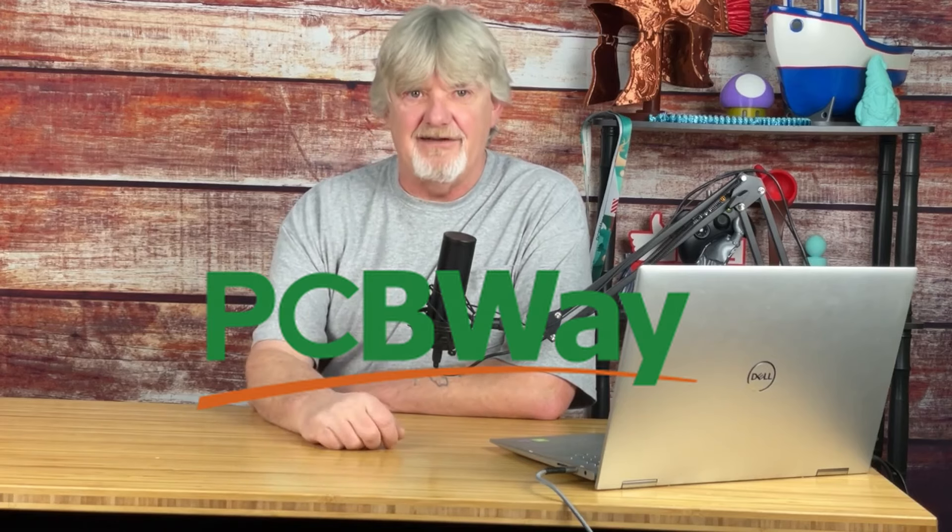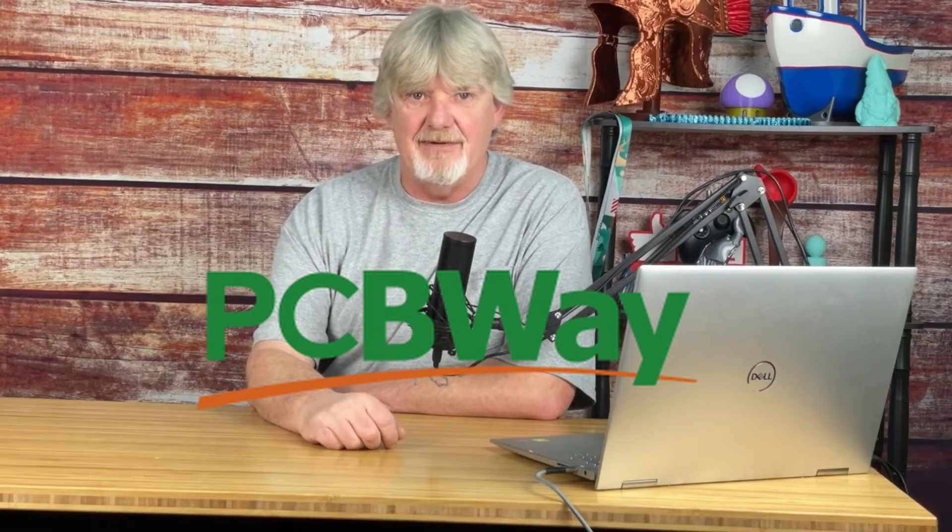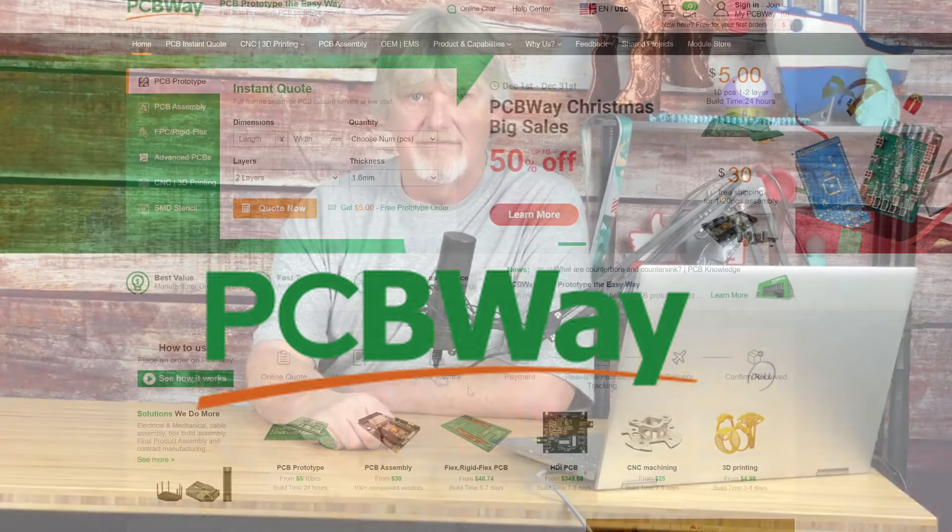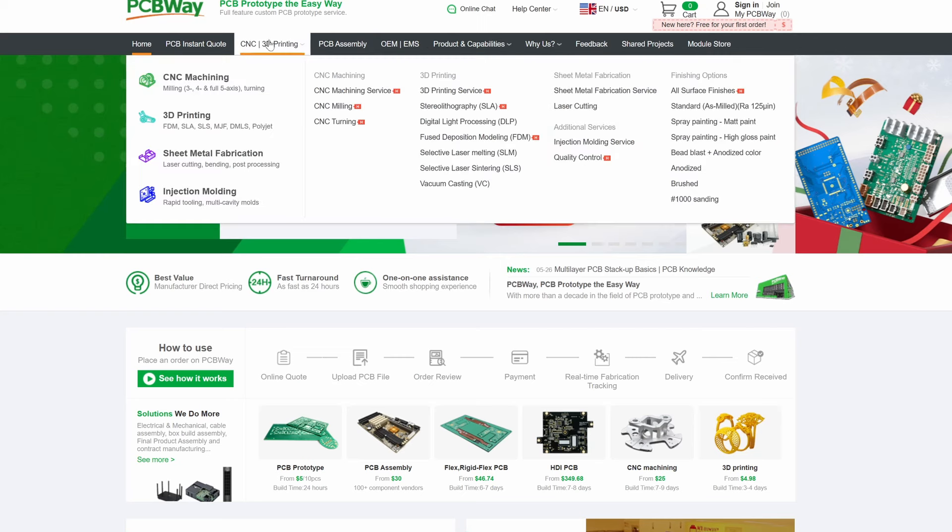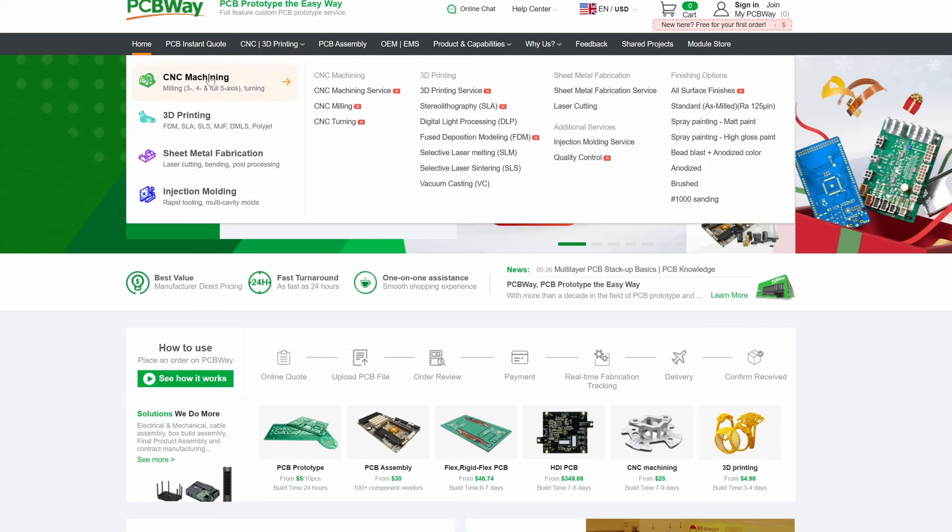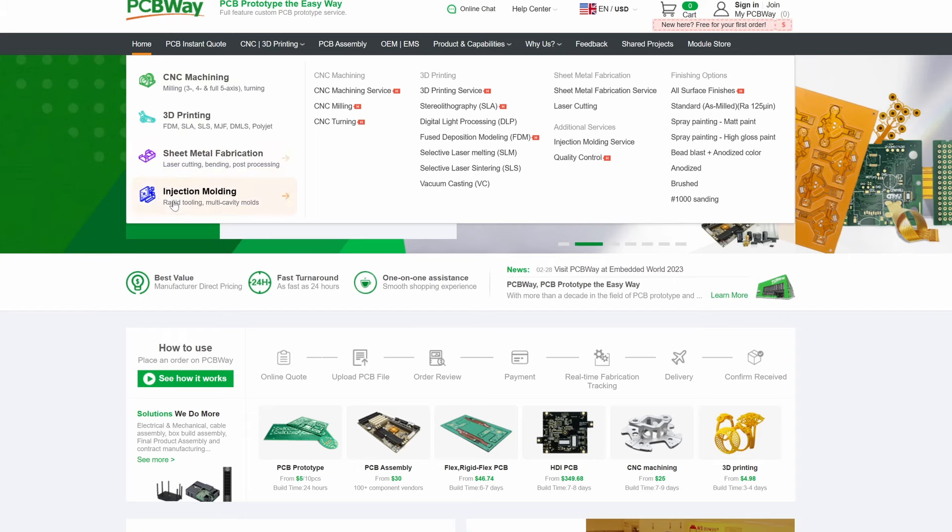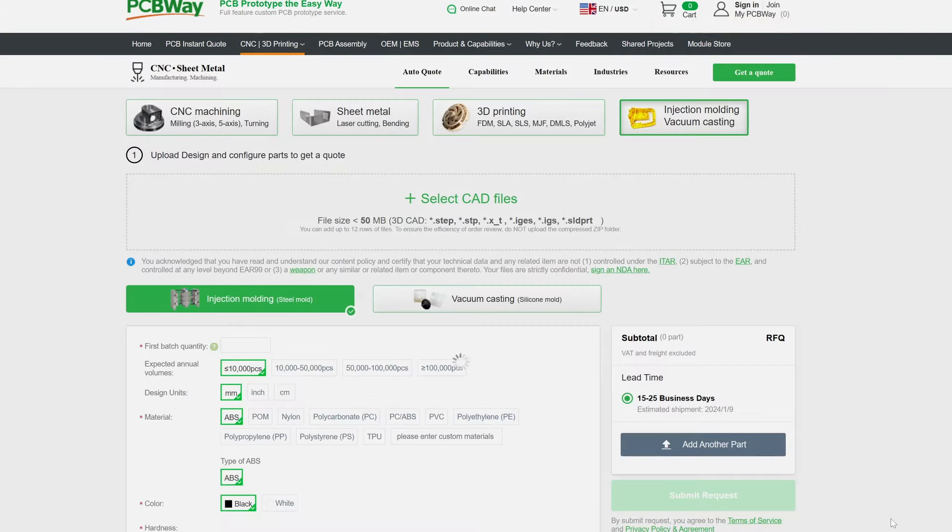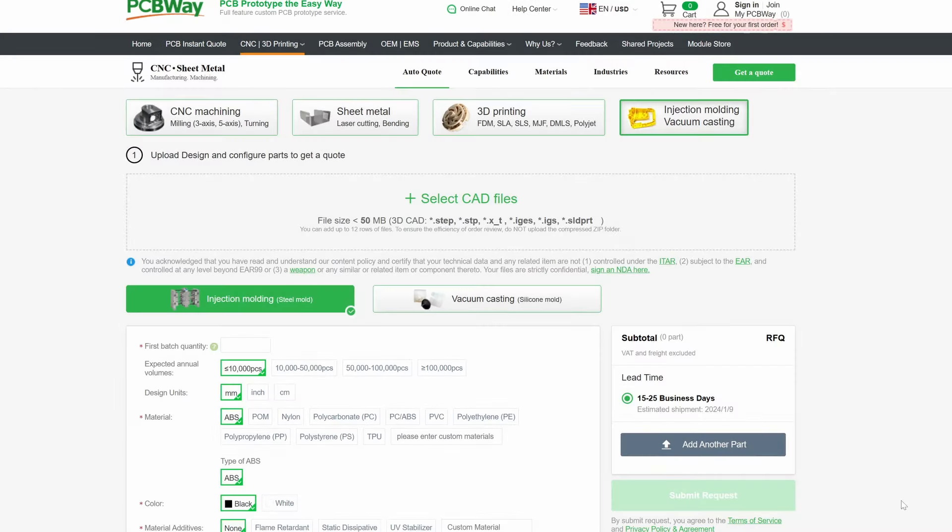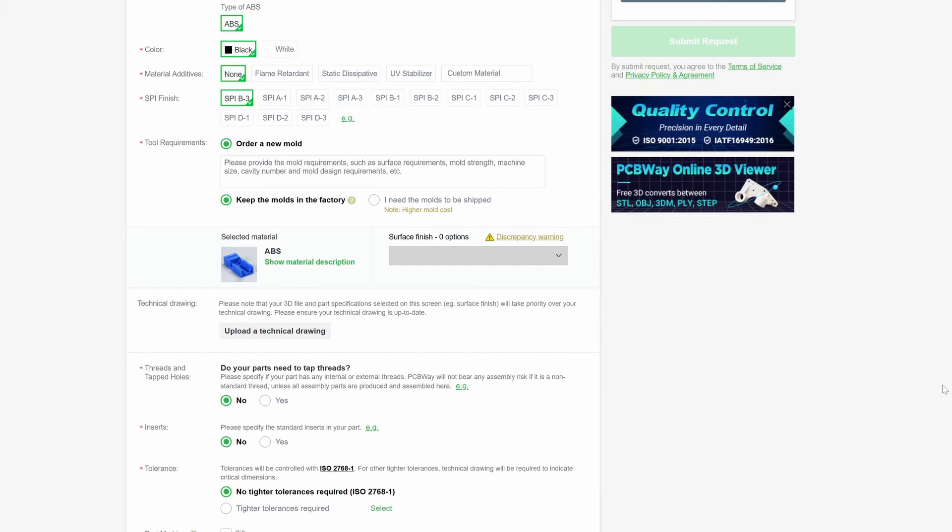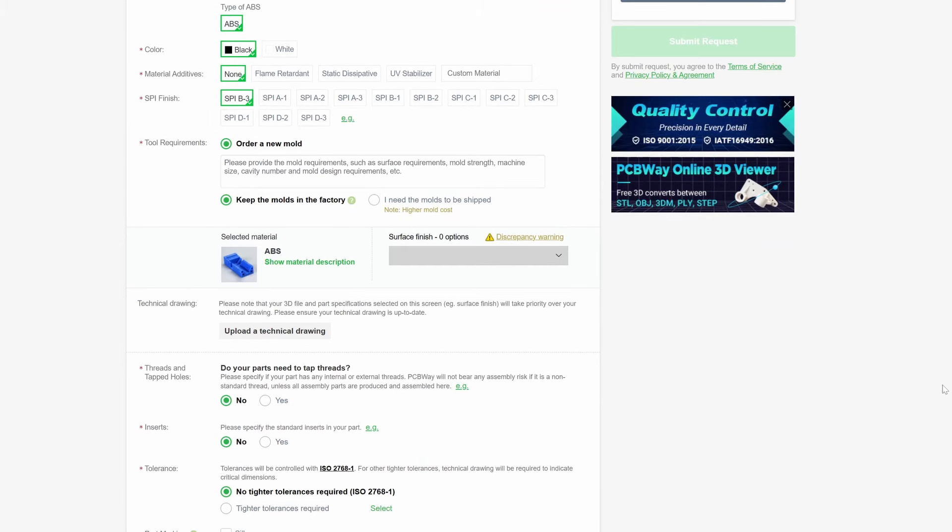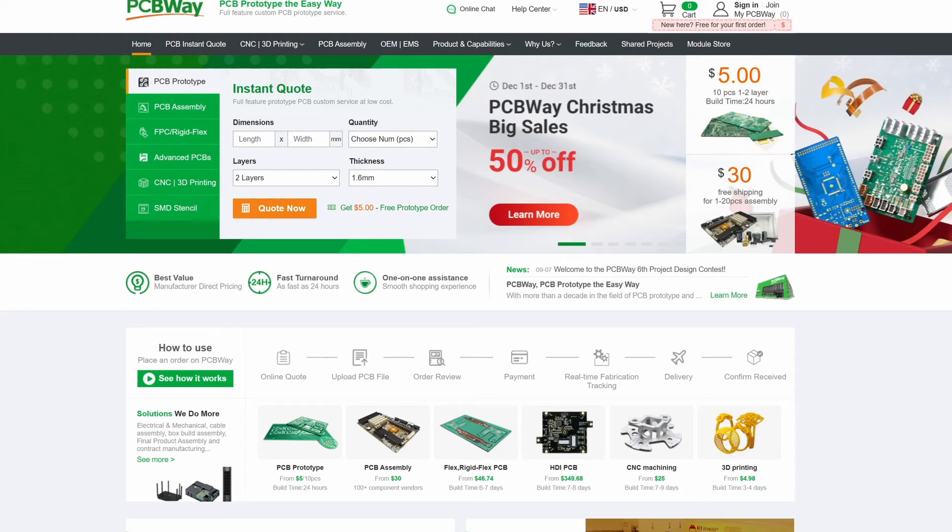This video is sponsored by PCBWay. PCBWay does more than printed circuit boards and assemblies. They also do CNC machining, 3D printing, sheet metal fabrication, and injection molding. Perhaps you've used your 3D printer to prototype your own design and would like to have it mass produced through injection molding. Simply upload your CAD file to the PCBWay InstaQuote page for a lightning fast turnaround quote. Hobbyist or professional, PCBWay has you covered.